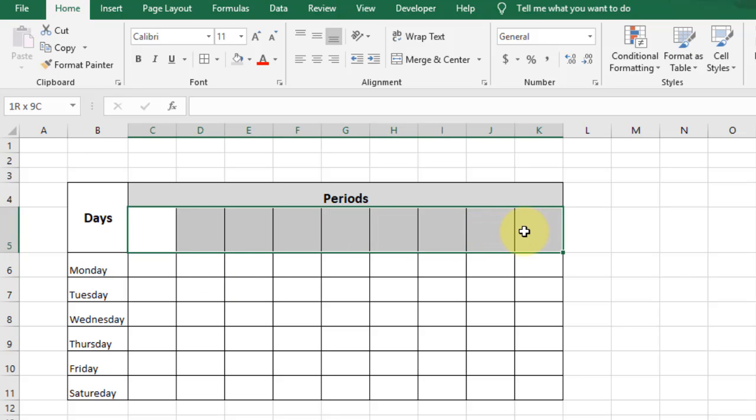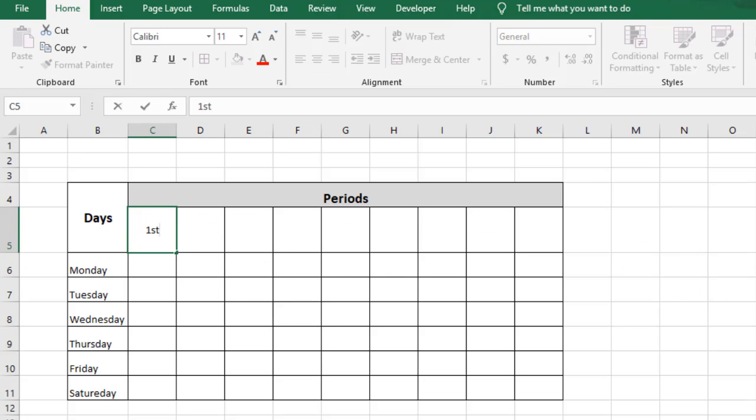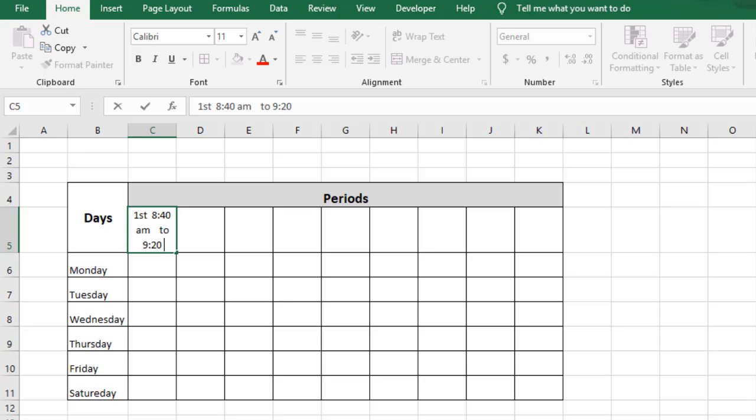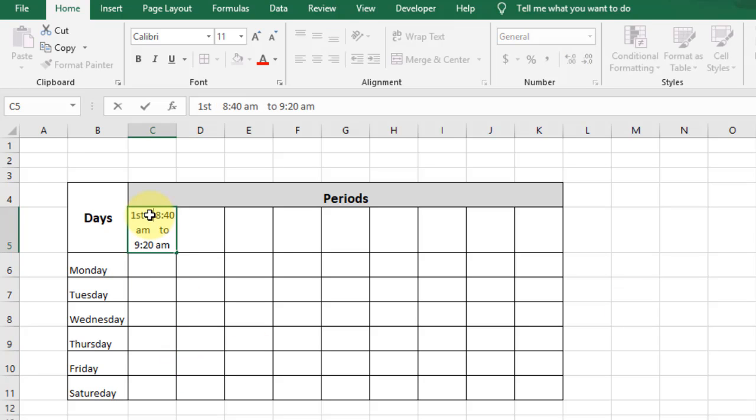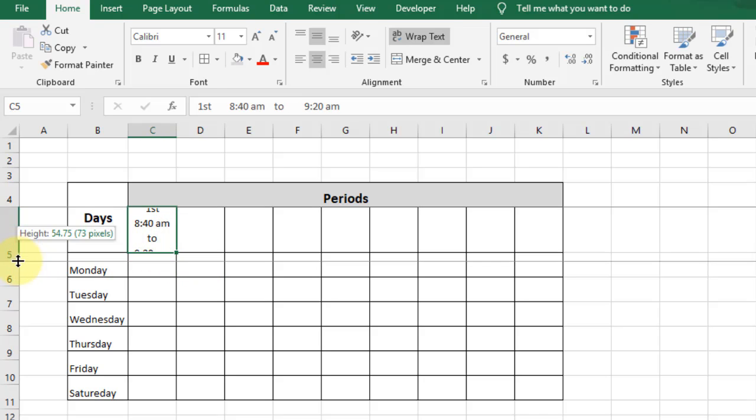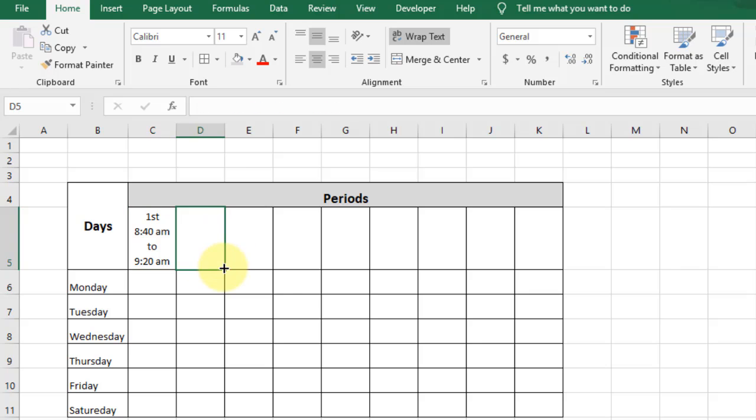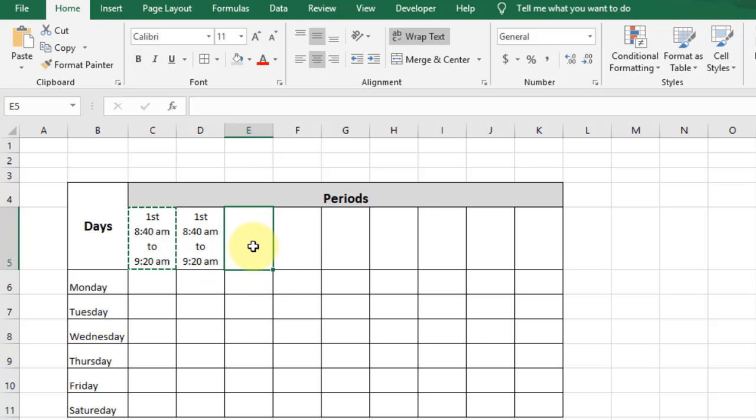Type here 'First'. Align the text horizontally and vertically center. Now type the number of fields and the first timing of the fields. Copy this one and paste it one by one.